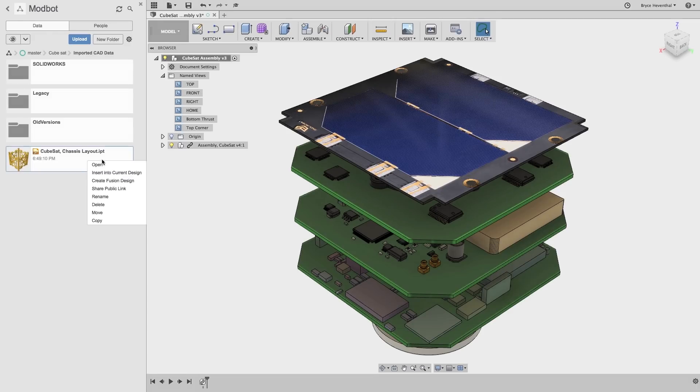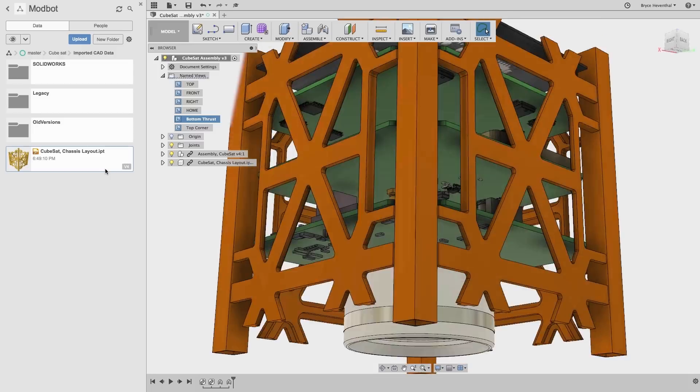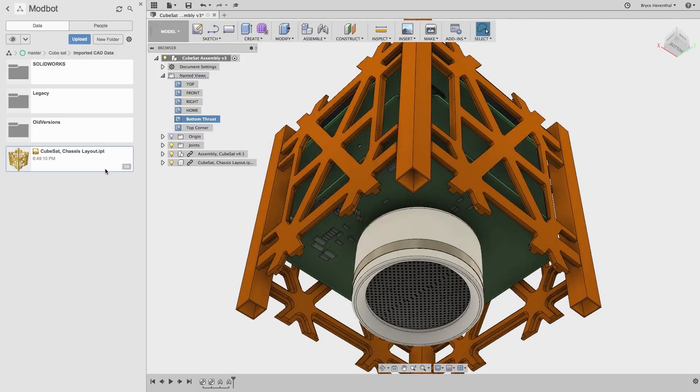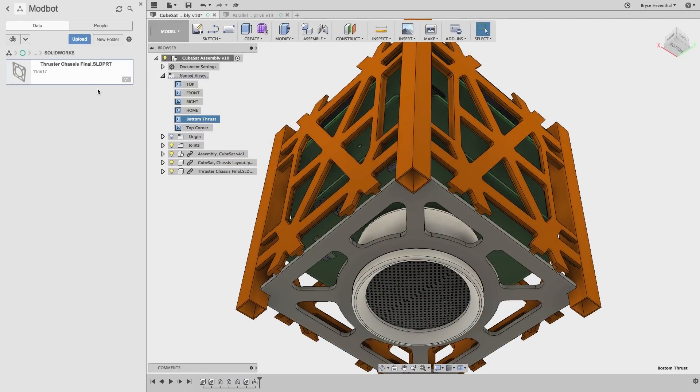Inside Fusion, the design can be directly opened, not translated, along with any additional data that needs to be brought in, regardless of the CAD software that was used to create it.